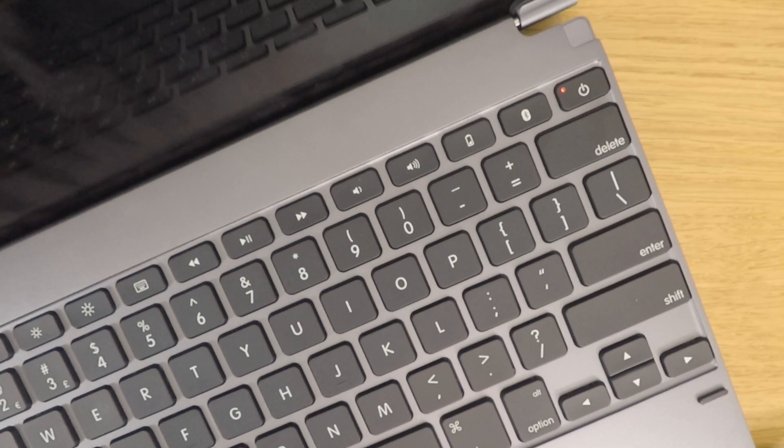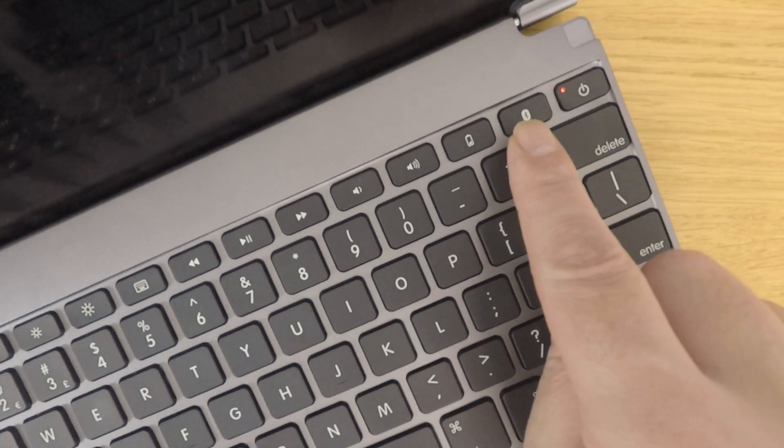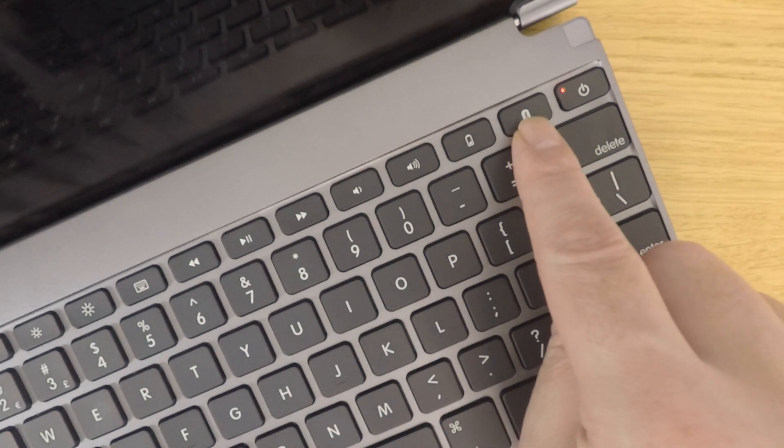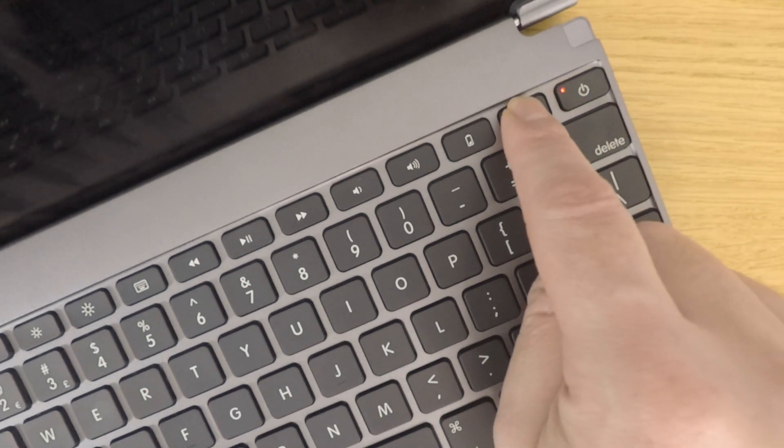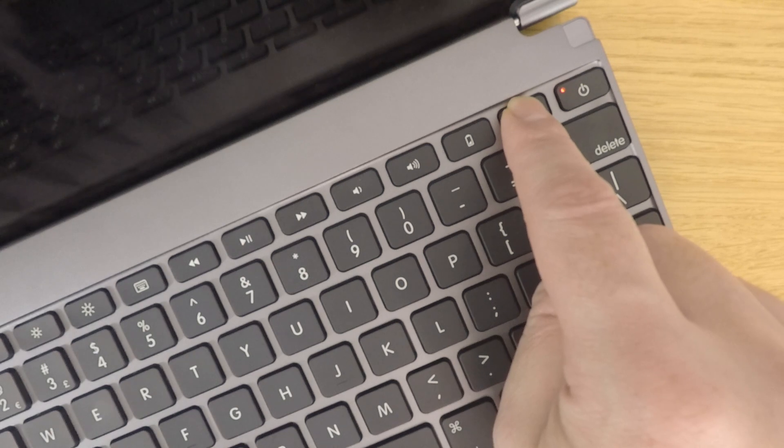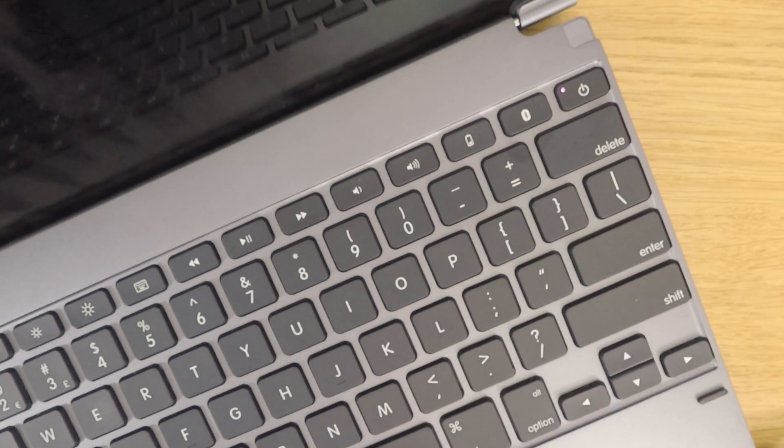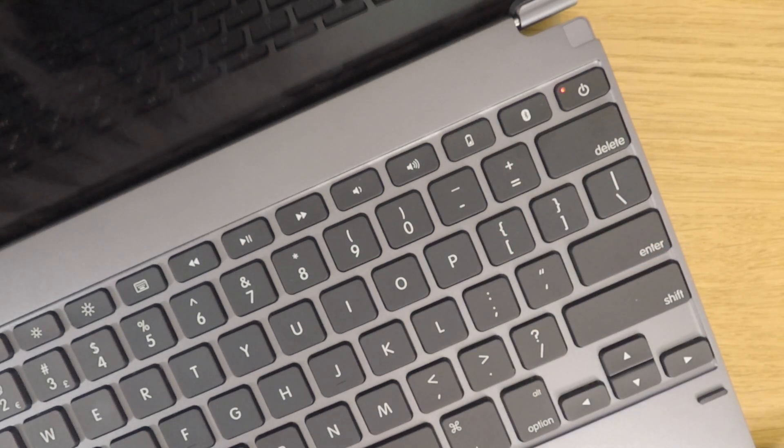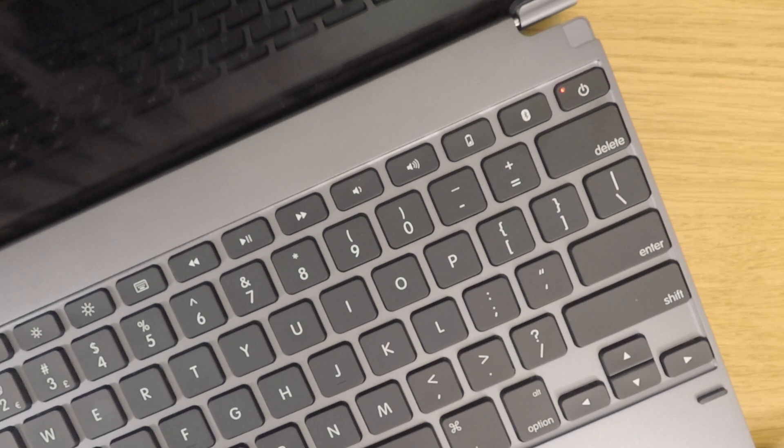To place the keyboard into pair mode, we simply need to press the Bluetooth button on the keyboard. The status indicator light on the keyboard will now turn purple and start to flash. This signifies that the keyboard is now in pair mode.